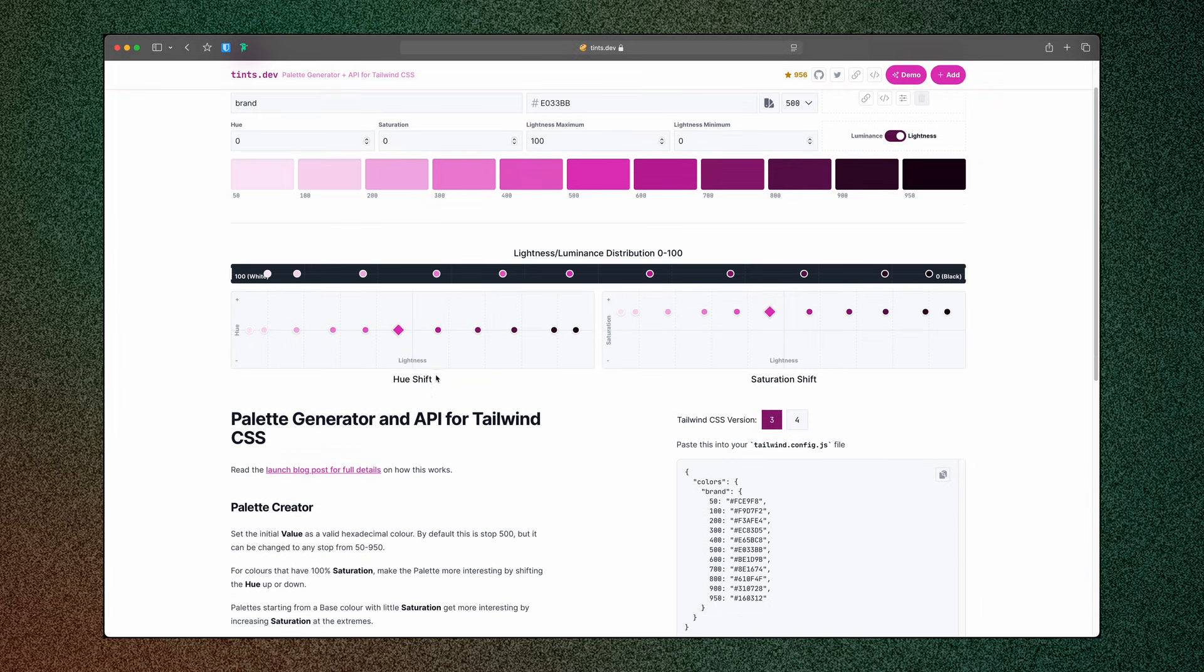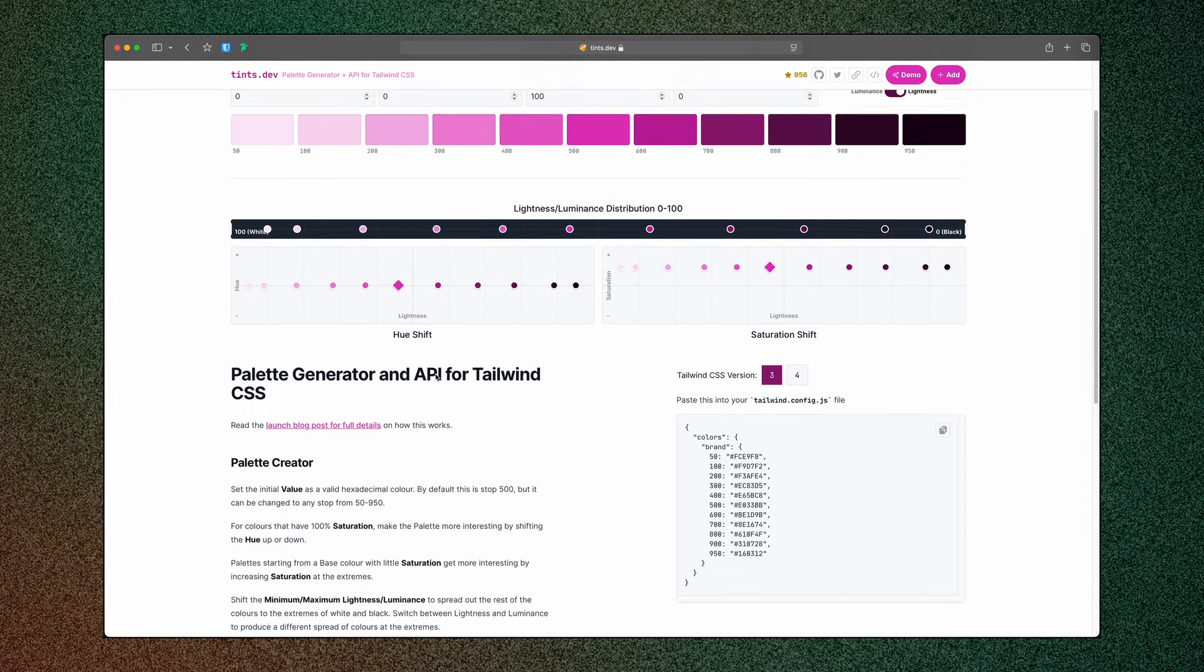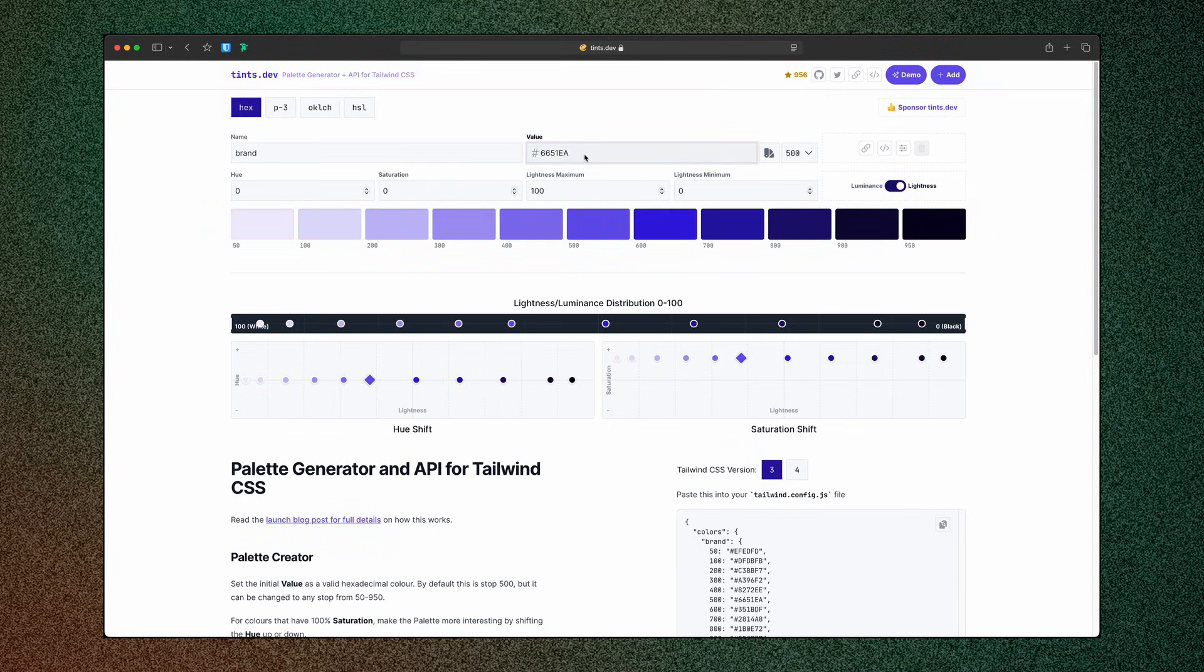Tints.dev—this tool automatically generates a full color scale based on any color you input. Here's how you can use it. Enter your base color in tints.dev. I will use this purple one. And now copy the hex codes from the generated palette.